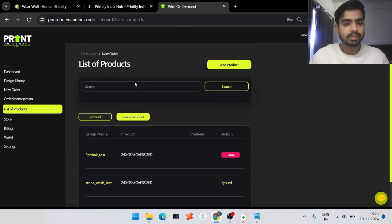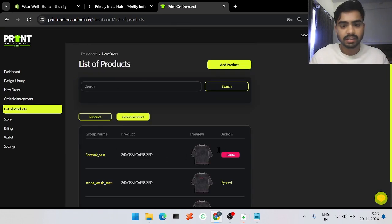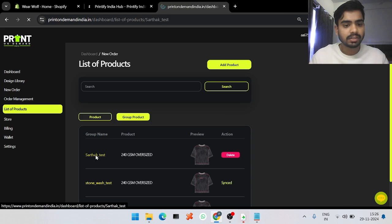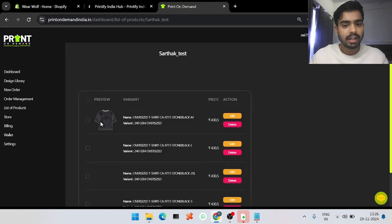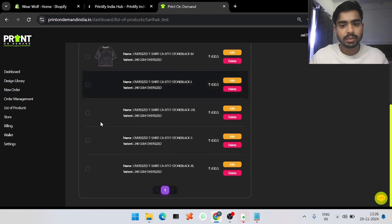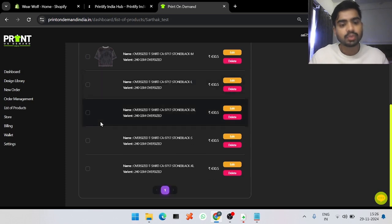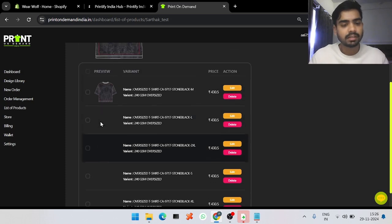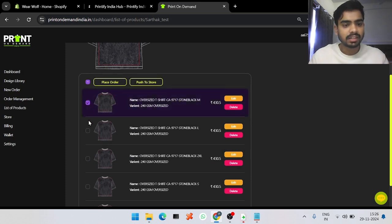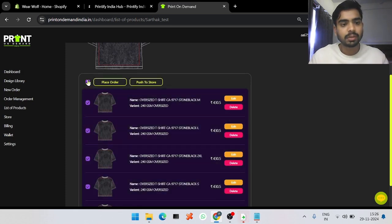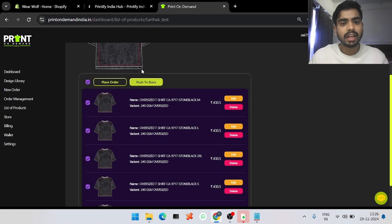It will take some time to load if you have selected multiple variants. Once loaded, go into the Group Products section — you will see your collection, in this case 'Sarthak Test,' is already created. Click on it and you can see all the variants you have created. You can select a single variant or multiple variants.